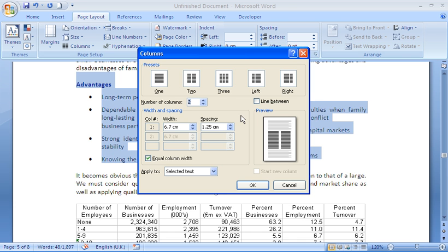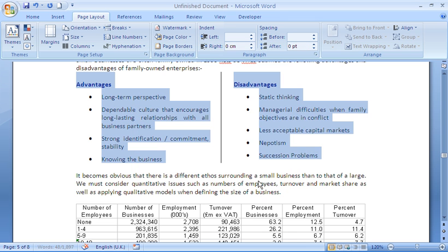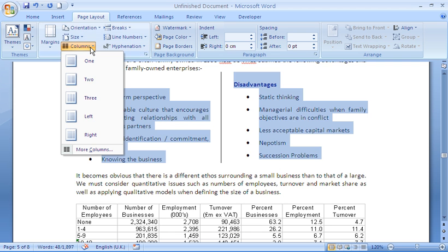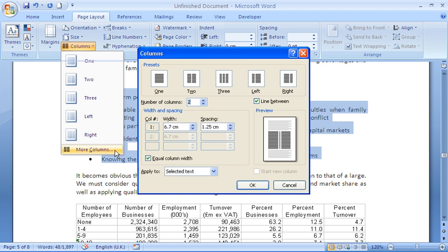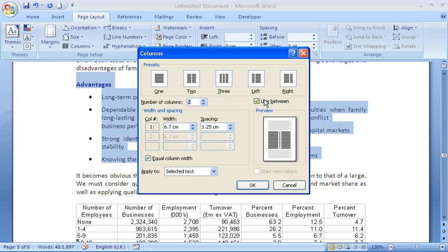For example, one of the settings in here is a checkbox for Line Between. If I check that box and click OK, I'll get a line in between each column just helping differentiate the difference between them. I'm going to turn the option off and go back to Columns, back into More Columns and tick that box.